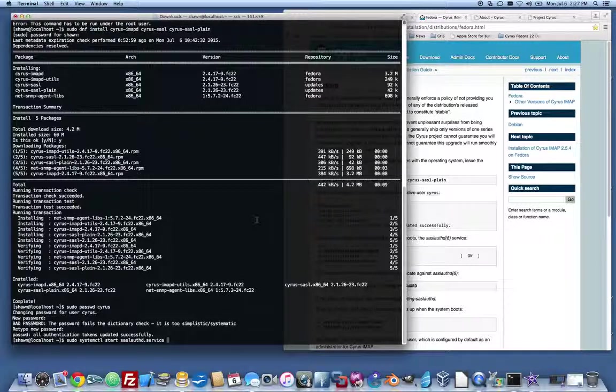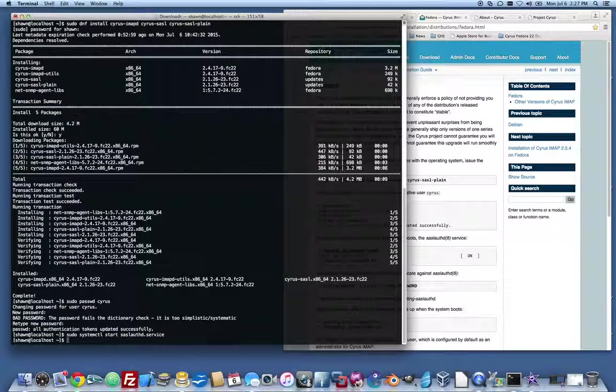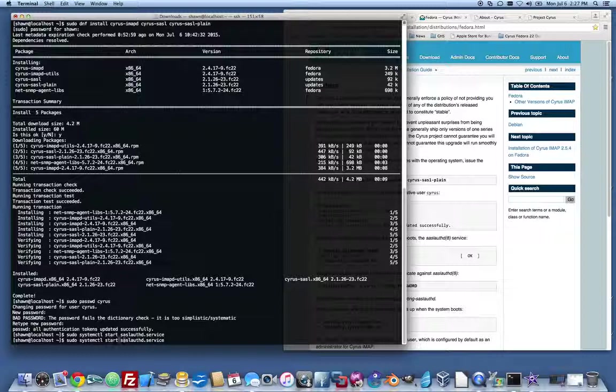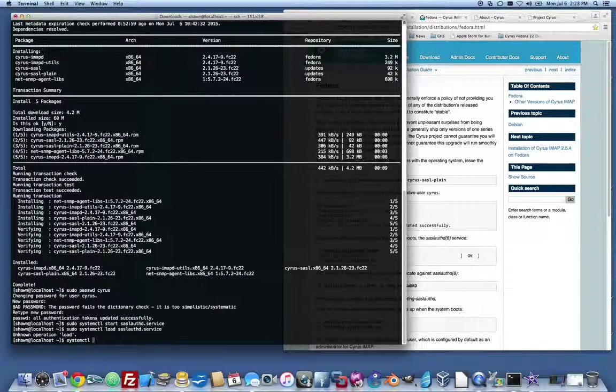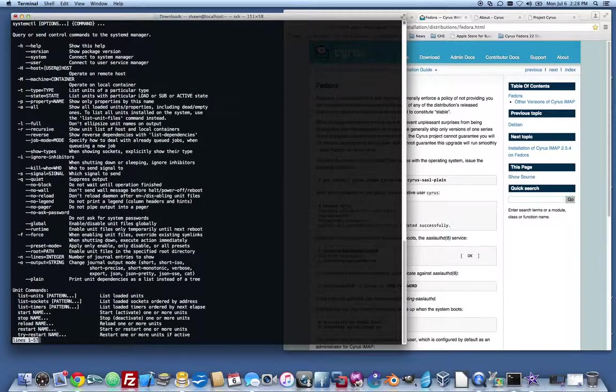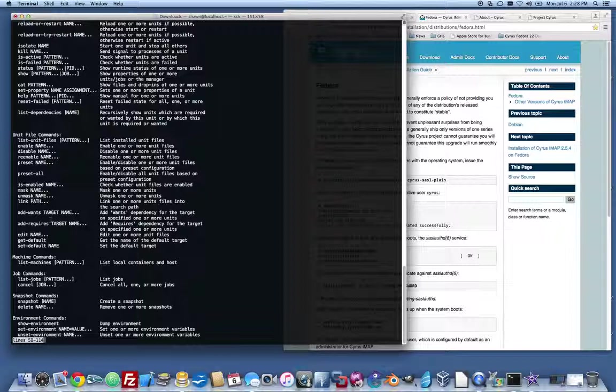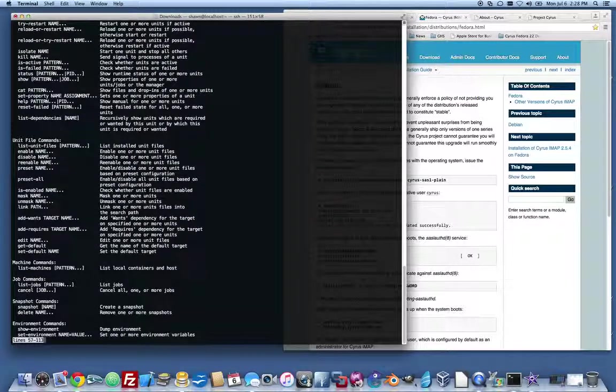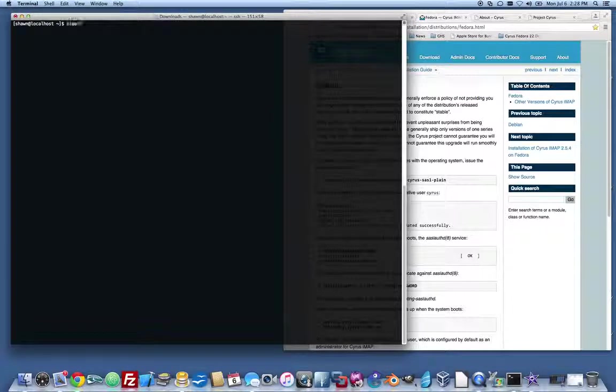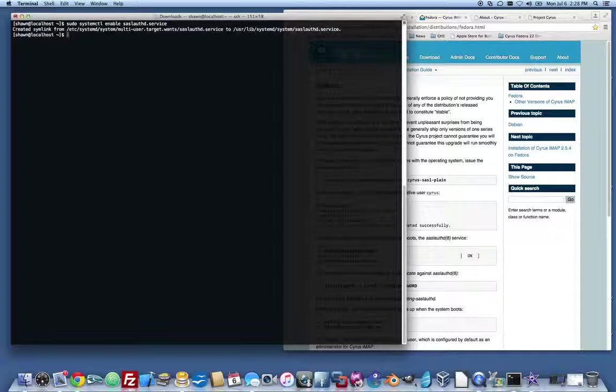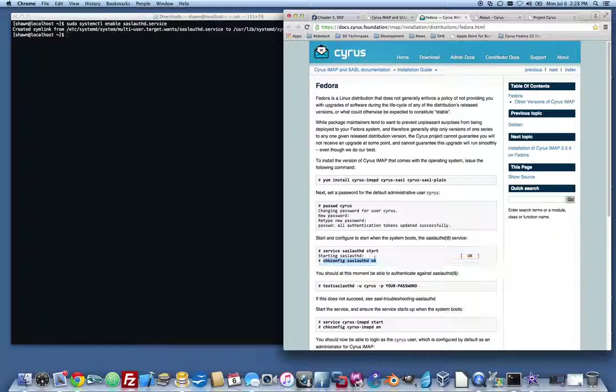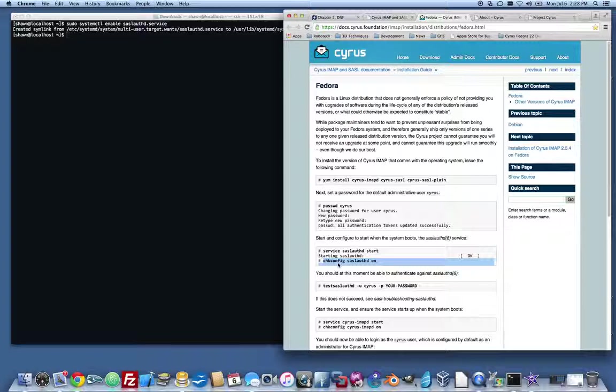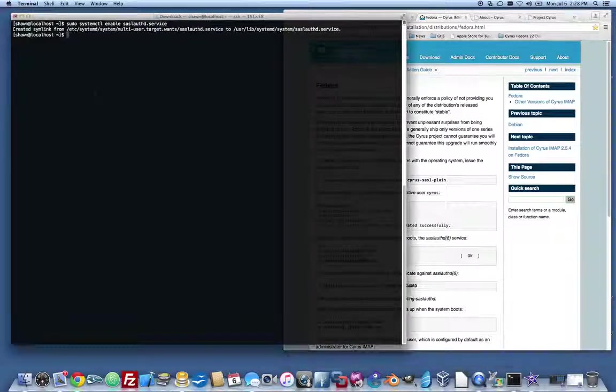In this case, the command would be sudo systemctl start sassalothd service, and it's done. Now, instead of using check config, what we do is we use the word... I'm sorry, it's enable, not load. Let's clear our screen. And enable is the old, is what this check config sassalothd check config sassalothd on would do. So check config would go and create the symbolic links in those resource directories. So based on your run level, what services are coming up or not, check config would add this script to the default run levels.